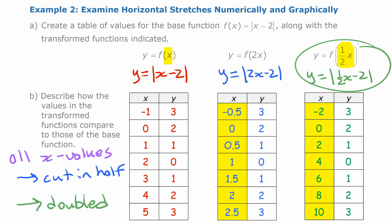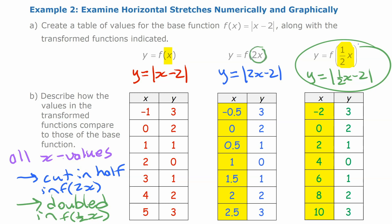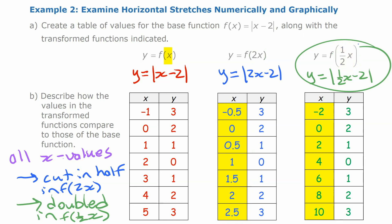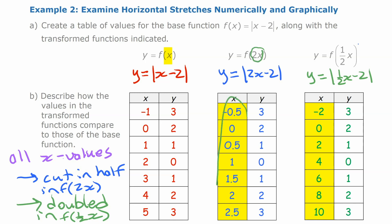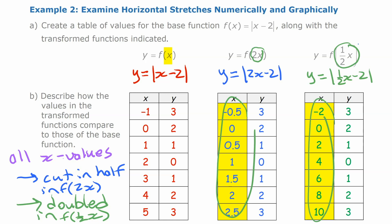This might seem counterintuitive: when you replace x with 2x, the x values get cut in half; when you replace x with one-half x, the x values double. It's because if the first thing you do is double the input, you have to start smaller to get the same output. So horizontal changes do the opposite of what you might expect.